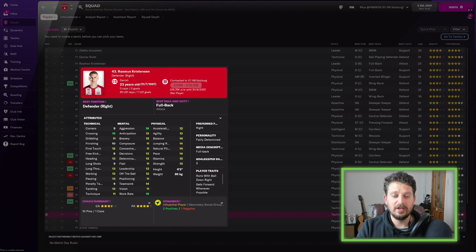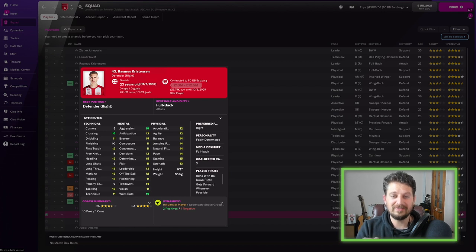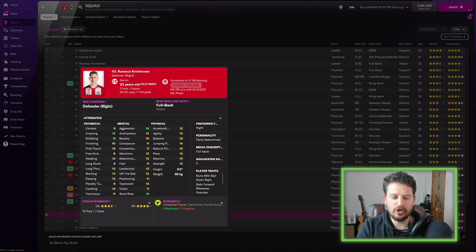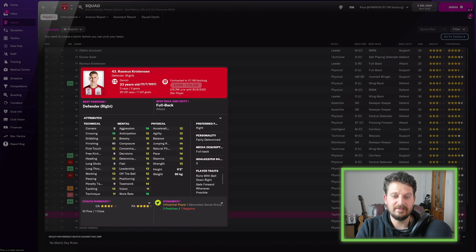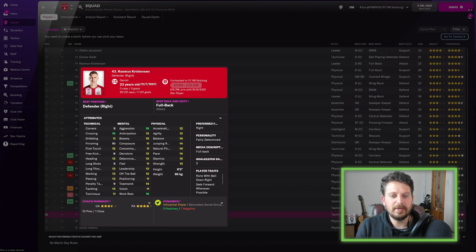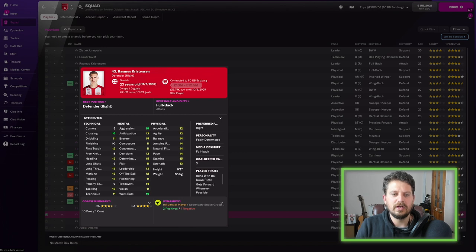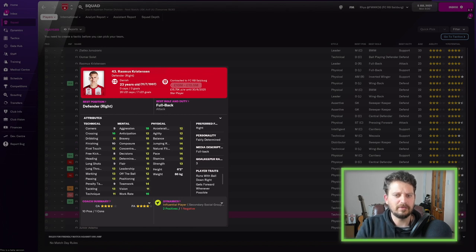Rasmus Christensen, a right-back, he's got 16 crossing, which is really cool. Work rate of 16, aggression of 18 as well. Really decent player. 14 pace, so he's no slouch. No caps for Denmark, which is a bit surprising for me, because this guy's pretty good.